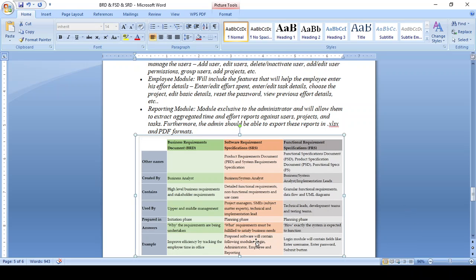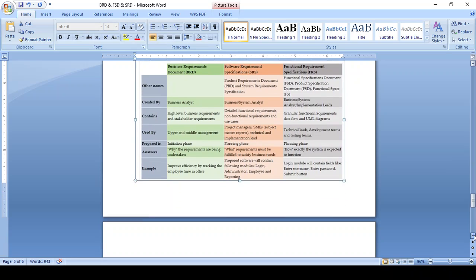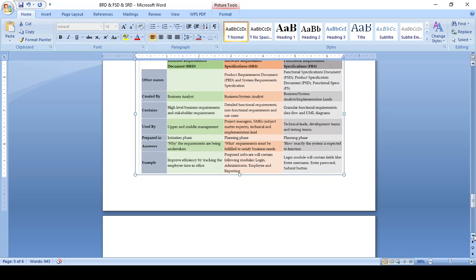BRD explains why we need specific features; SRS specifies what criteria must be met; FRD explains how it should be executed. Example summary: BRD — 'create the login page'; SRS — what access levels are needed for normal user, admin, employee, reporter; FRD — user ID, password, submit button, and back button functional details. Thanks for watching this video — kindly share your comments and we will meet in the next video.